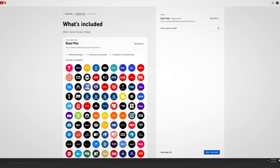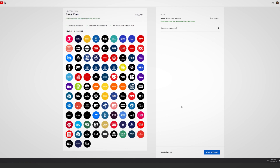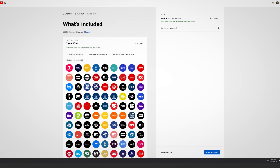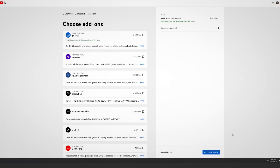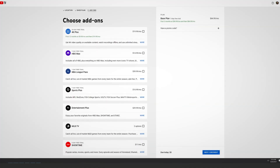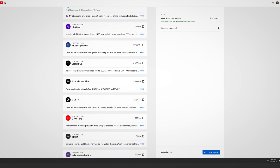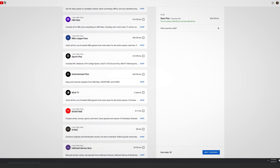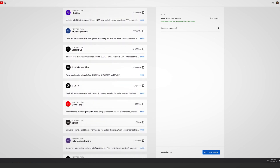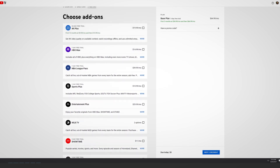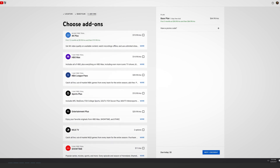The next screen includes all the channels that you have available with your subscription. Click Next. Next are a list of add-ons and extra subscription packages available through YouTube TV. The additional cost of the packages are listed here as well. If you'd like to include them in your subscription, just click the box next to them.